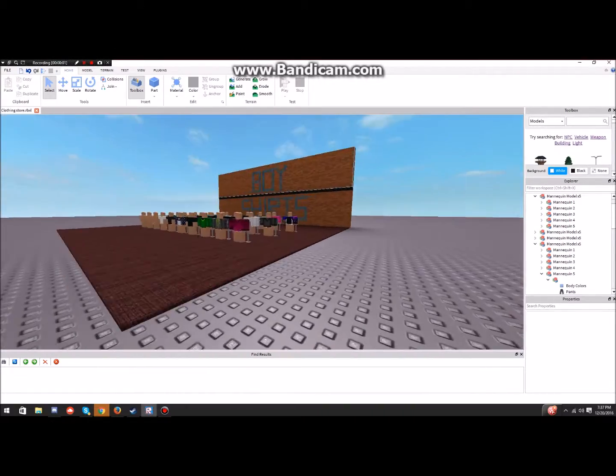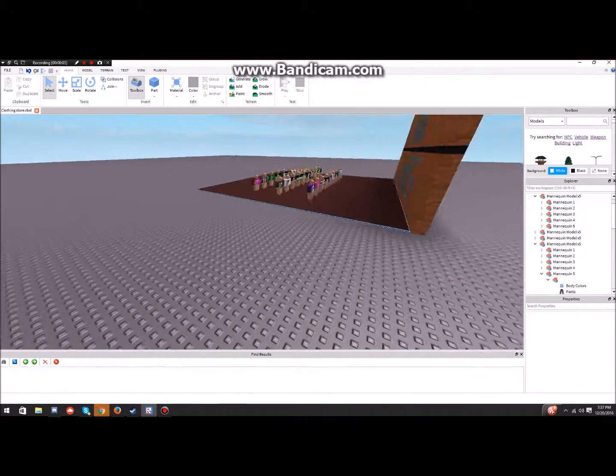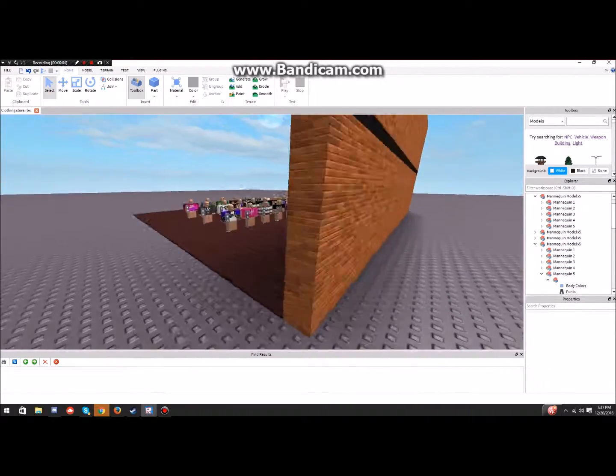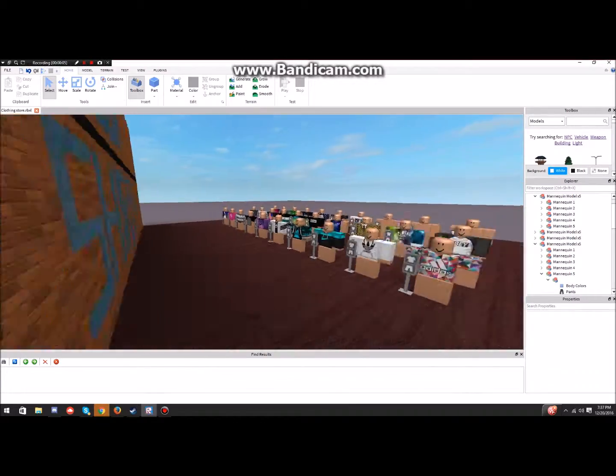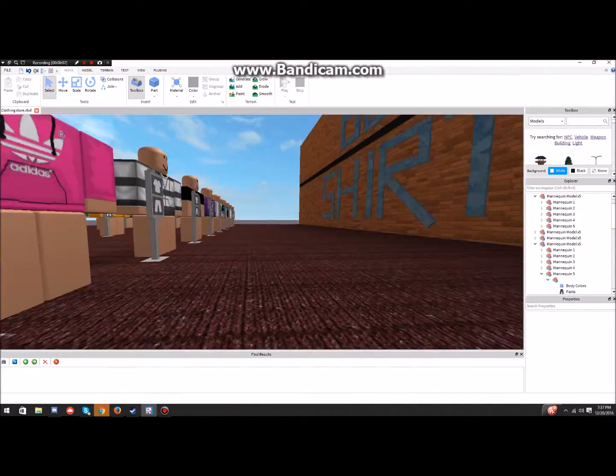Hey guys, FortniteFishShacko23 here back with another video. Today we are playing Roblox Studio right now.